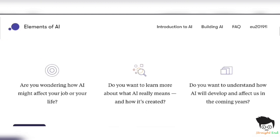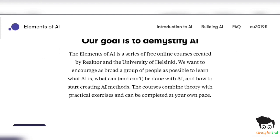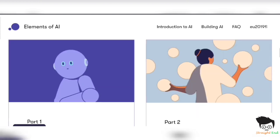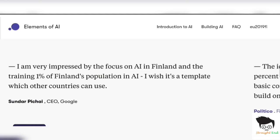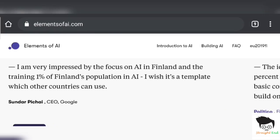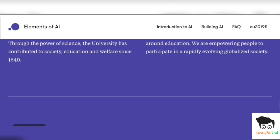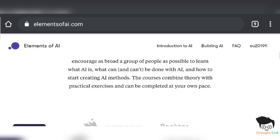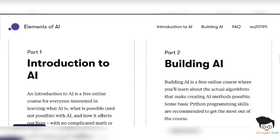So here are some courses: Introduction to Artificial Intelligence and Building Artificial Intelligence. There is a note from Sundar Pichai, Google CEO. So click on Introduction to Artificial Intelligence.